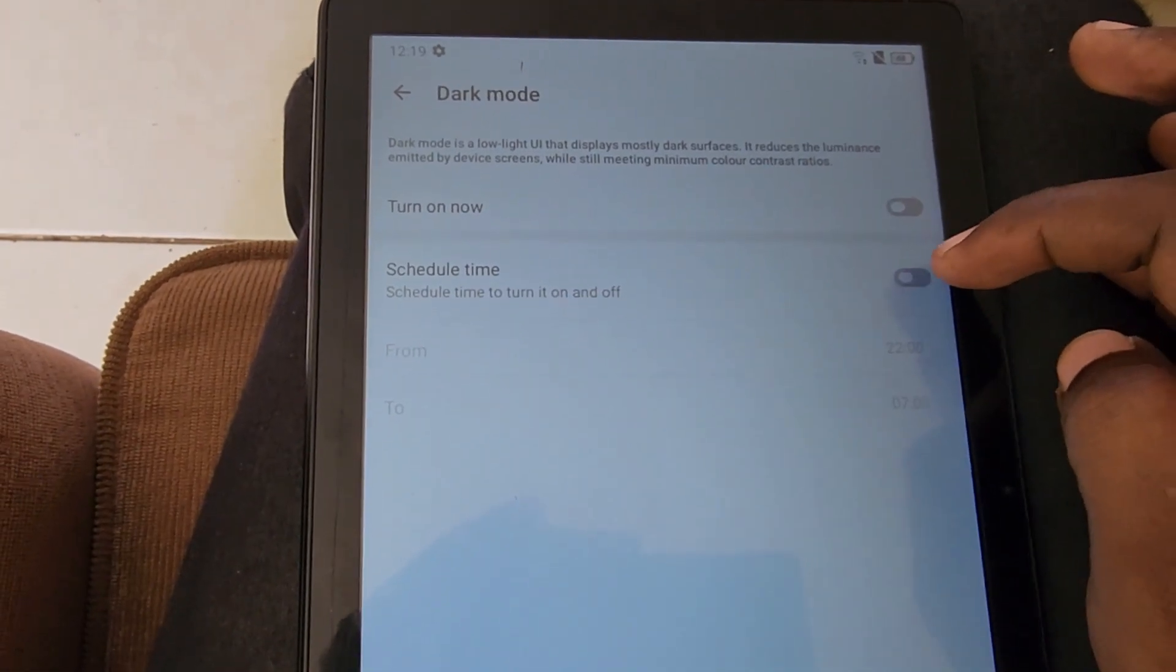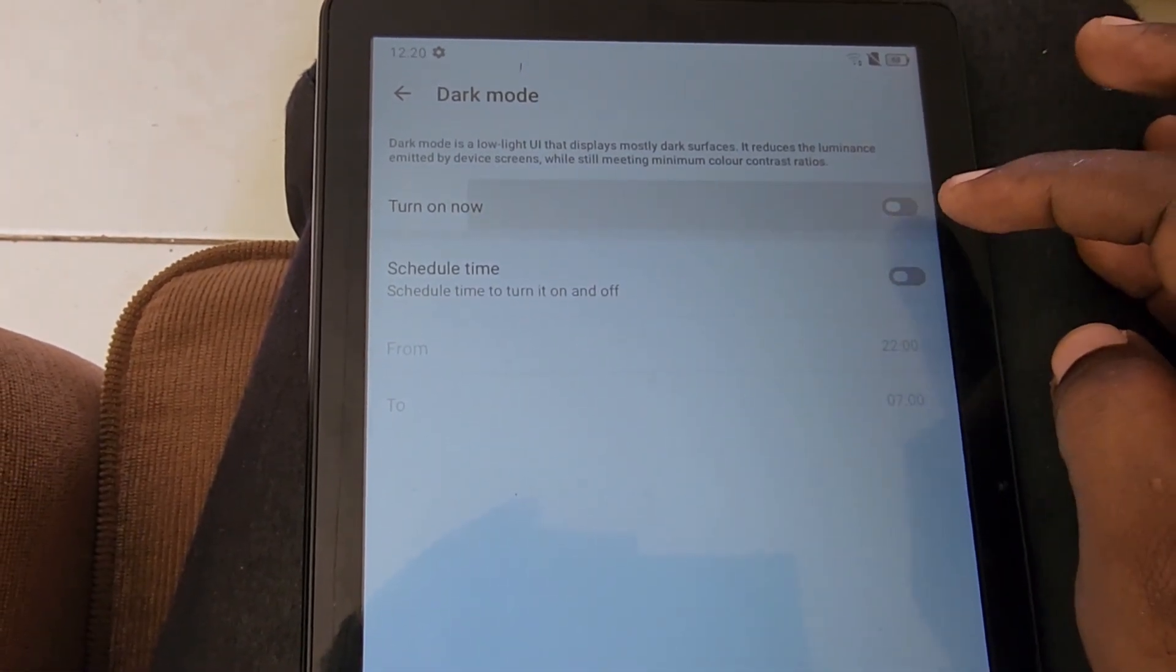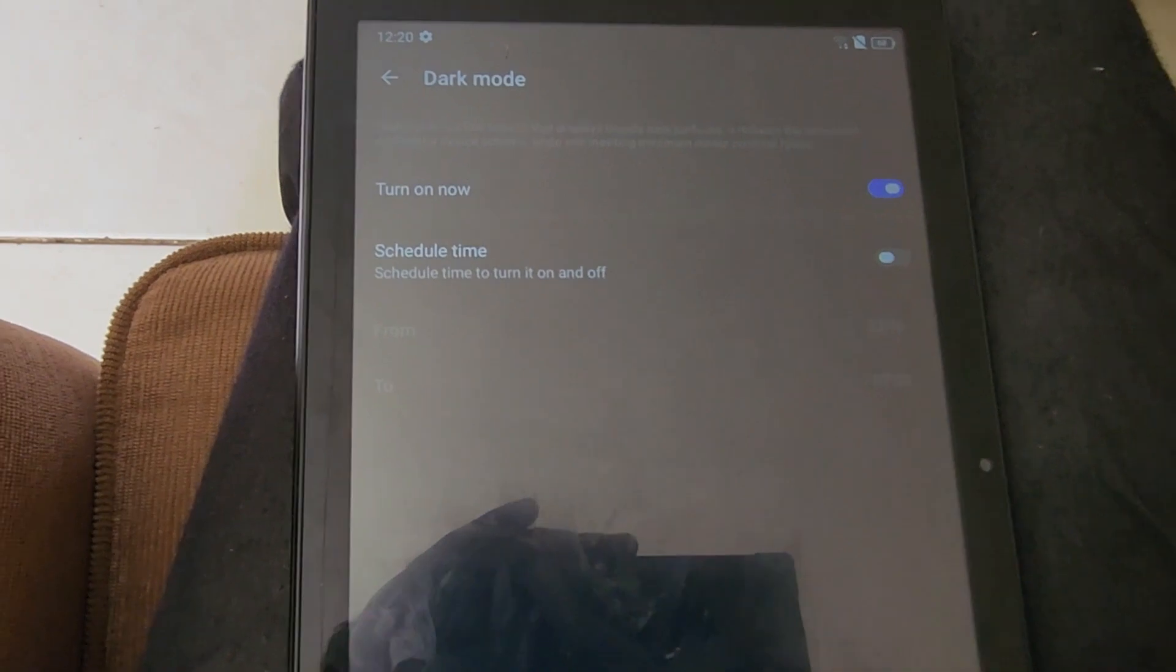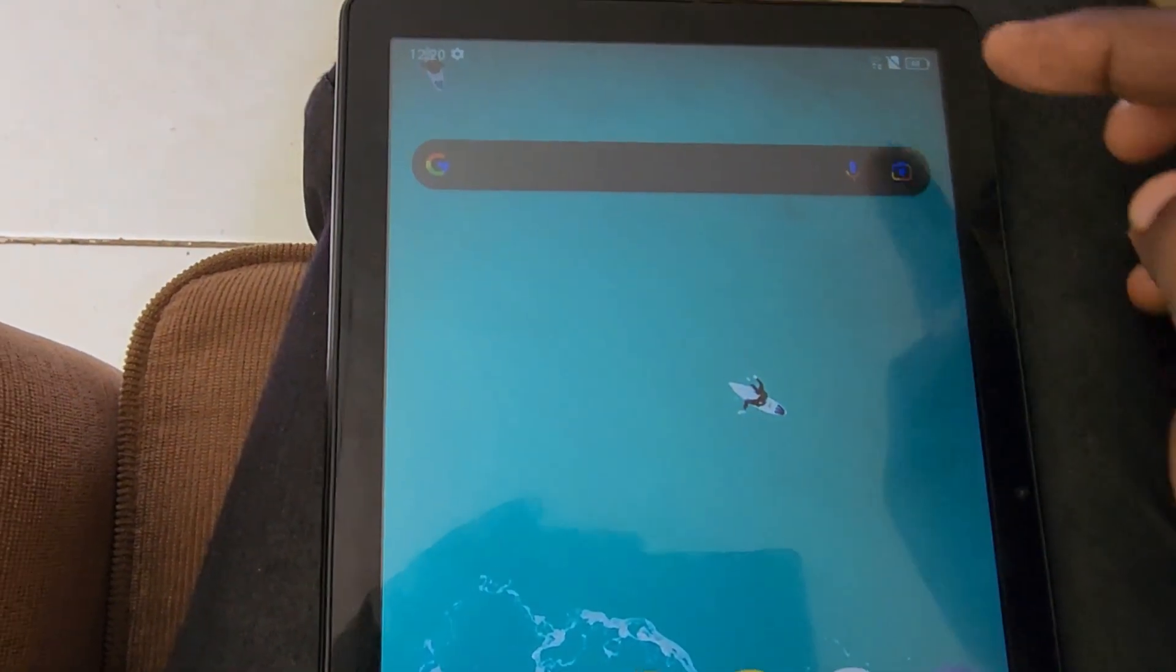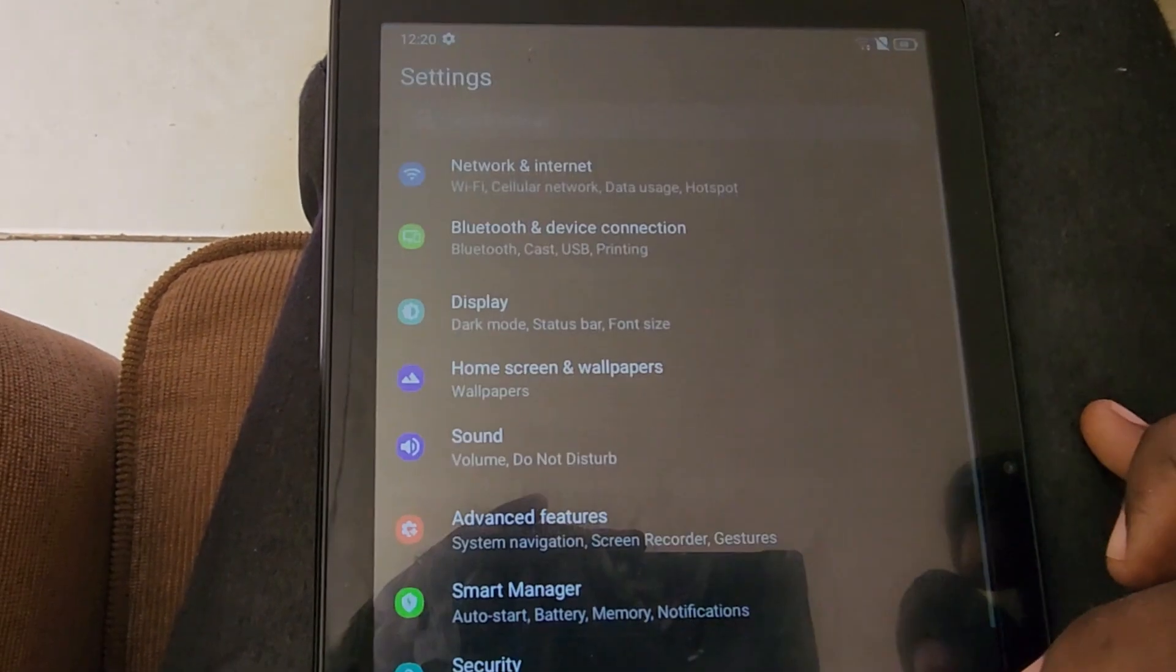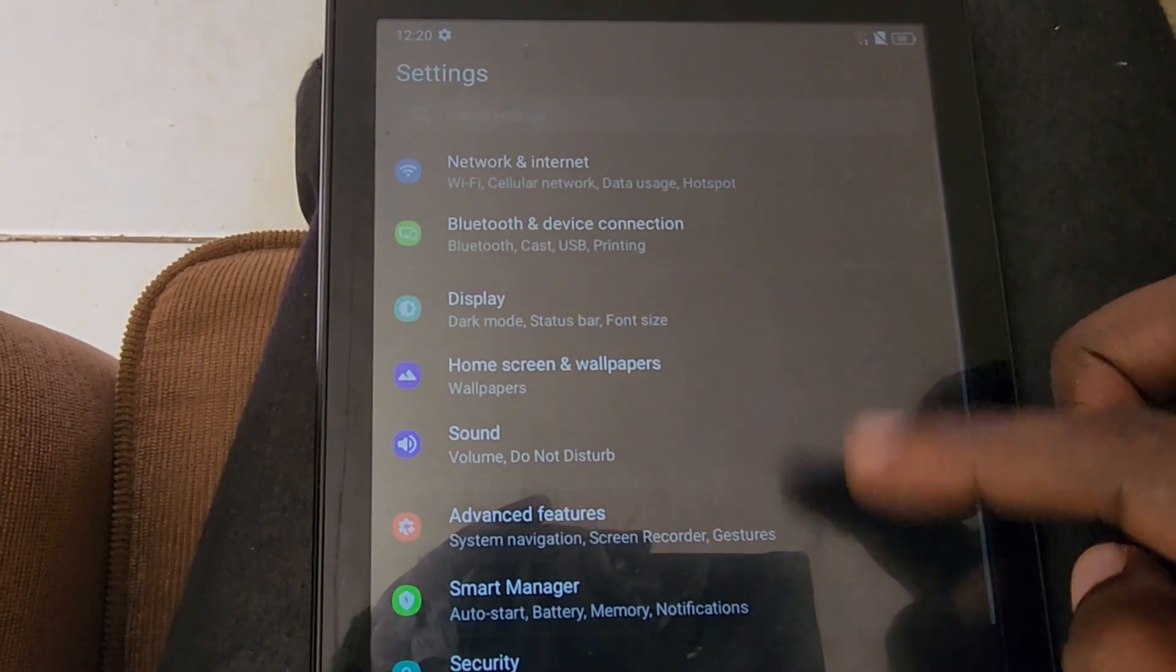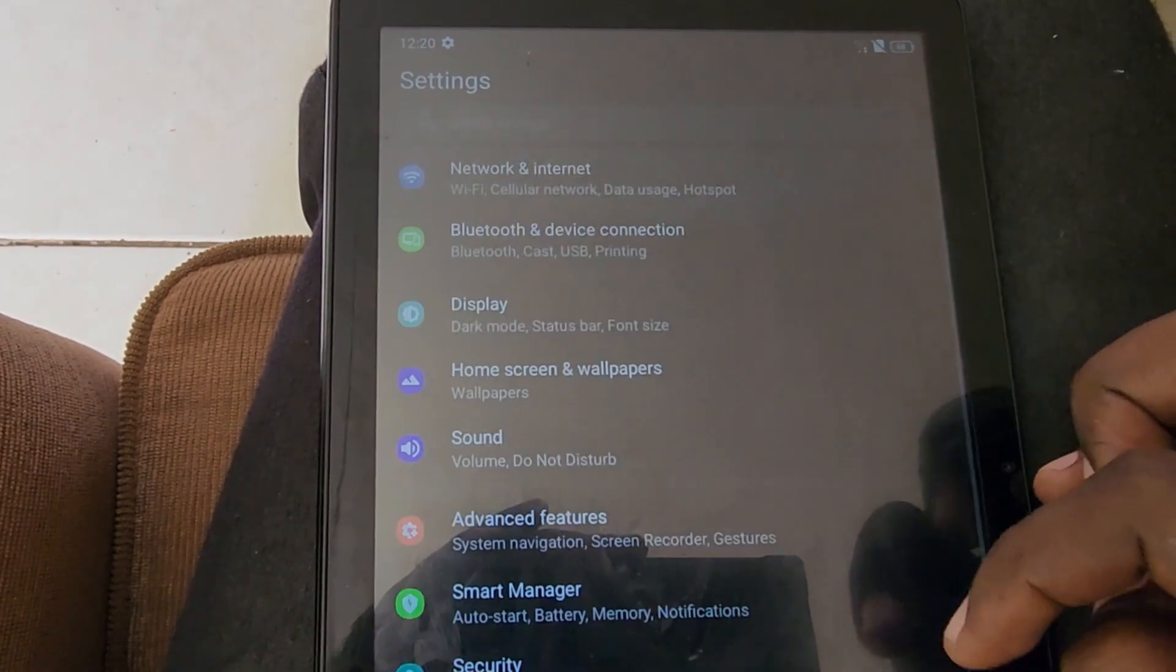You can see that in the menus, in the background, in settings, and so on, which is quite nice. It gives the device a totally different look. You can go back to Display and dark mode settings.